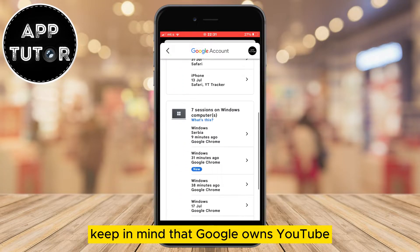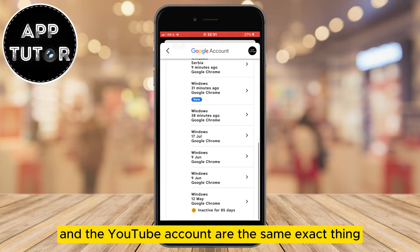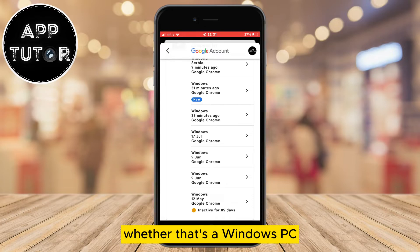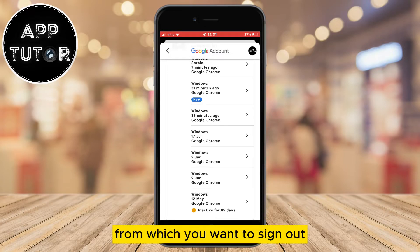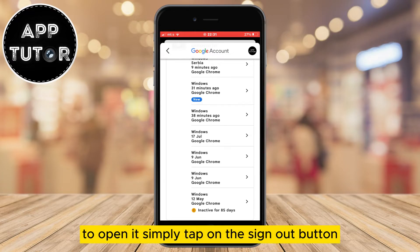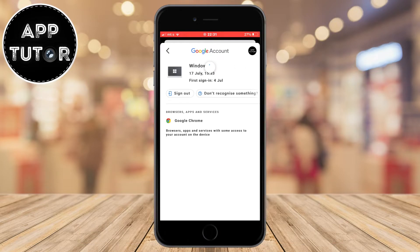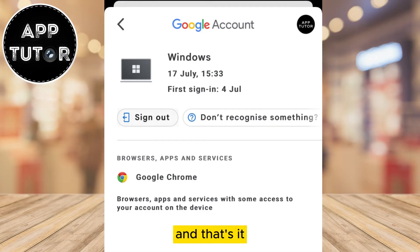Keep in mind that Google owns YouTube, so this Google account and the YouTube account are the same exact thing. The next step is to find the device — whether that's a Windows PC, Mac, or a mobile device — from which you want to sign out, and click on it to open it. Simply tap on the sign out button and that's it.